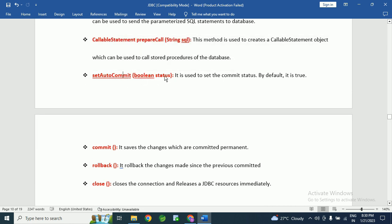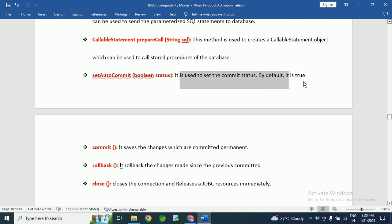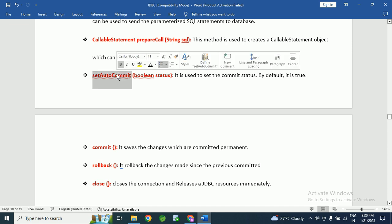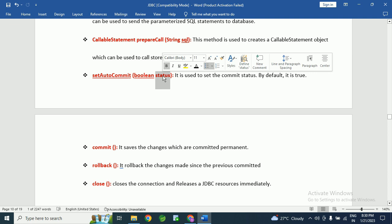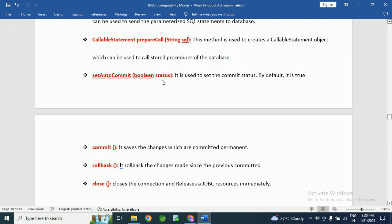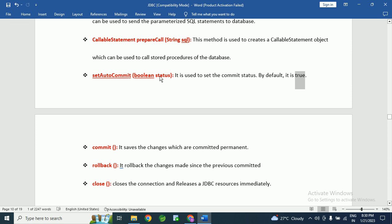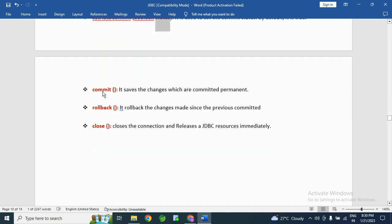The next method is setAutoCommit(boolean status). It is used to set the commit status. By default, it is true. In our project, sometimes we need to set setAutoCommit to true or false. If you want to commit data, pass true. If you don't want to auto-commit by default, pass false as the argument.